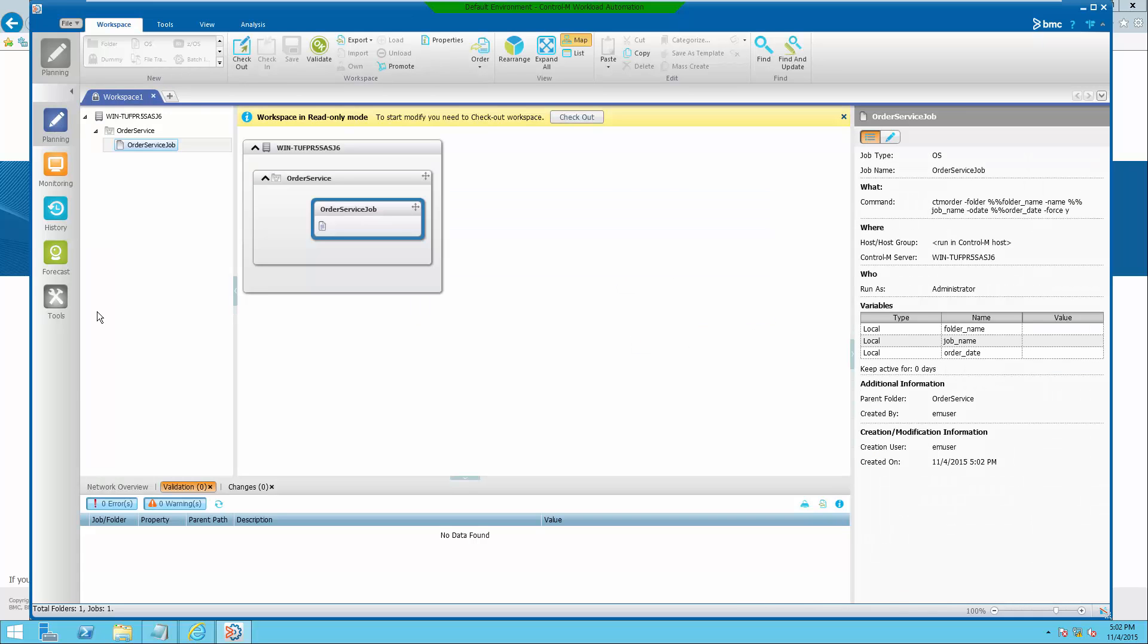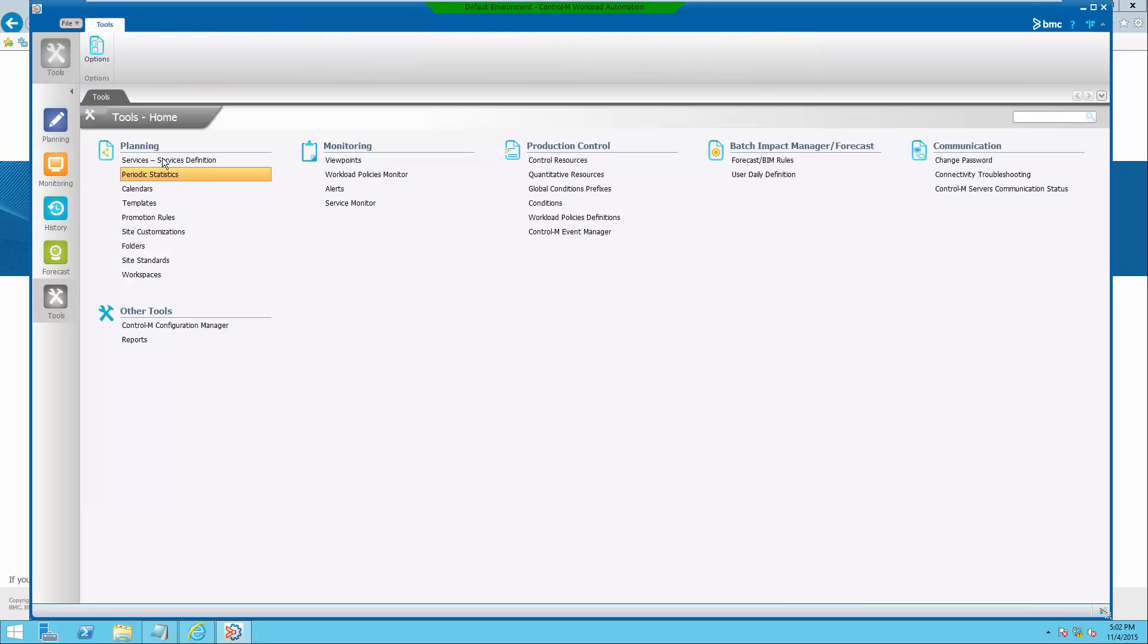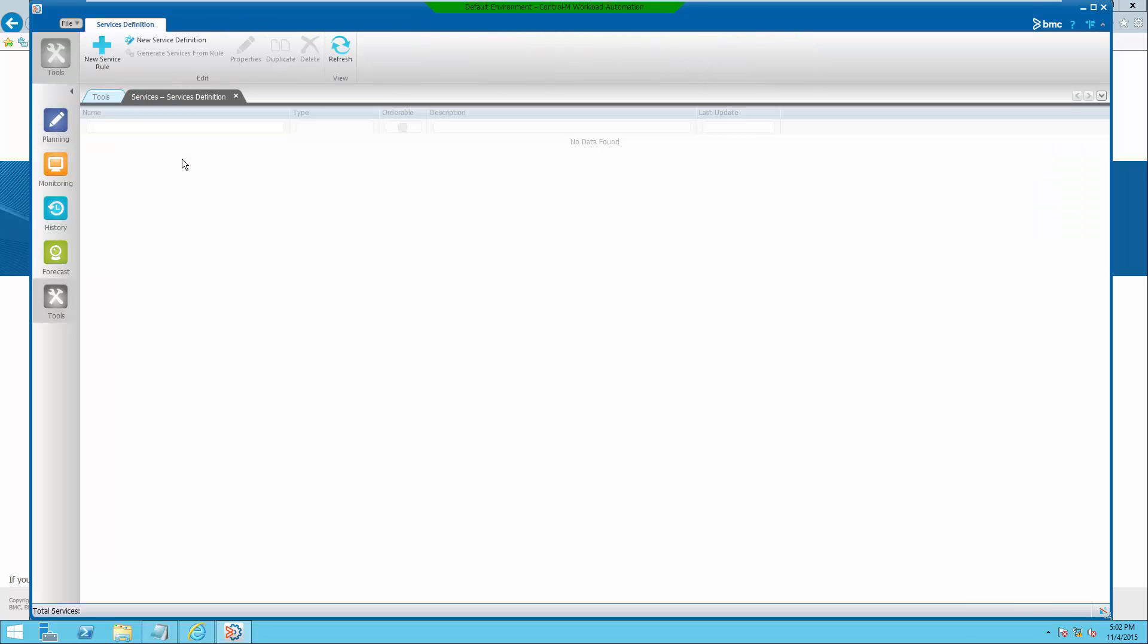Next, under tools panel, select services definition.